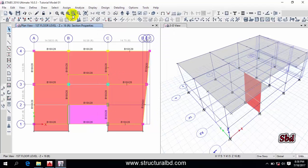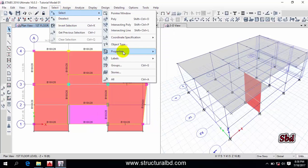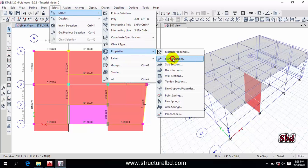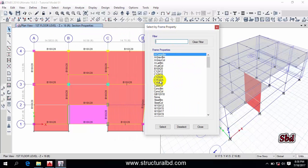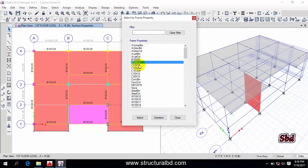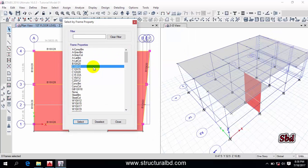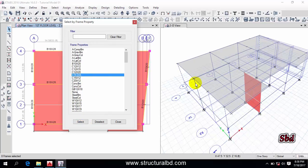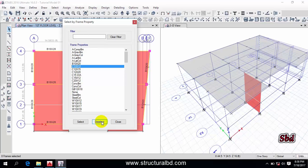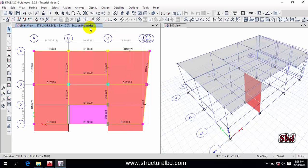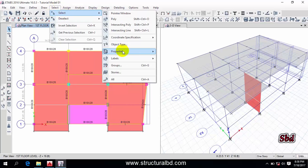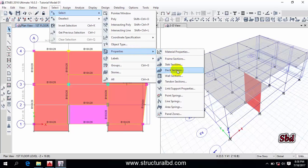Close that and go to Select, then Properties, then Frame Section. By selecting an individual frame section you can select all members of that type. For example, select section C1212 and click Select — you can see that four columns have been selected. The same way, by selecting any section and clicking Select, you can select objects by section property.